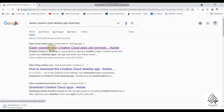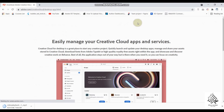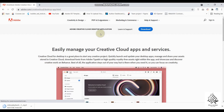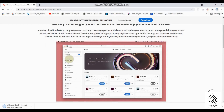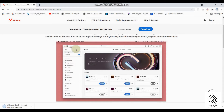When you click on this link, you will have the download button here. When you click on the download button, you will be able to download Adobe Creative Cloud and install it on your laptop or PC.